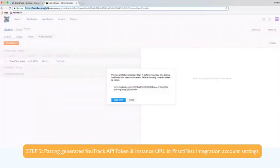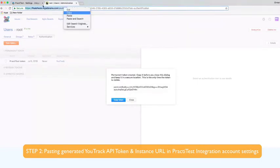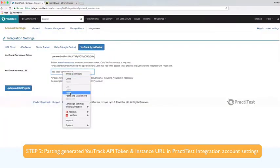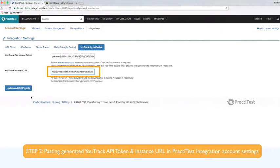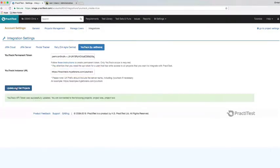Next, you will need to paste your YouTrack instance URL. It will look similar to this. To conclude configuration, press update and get projects.